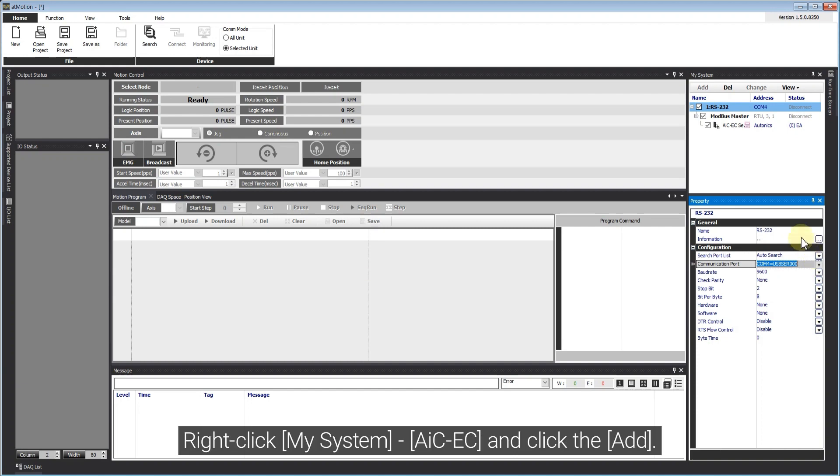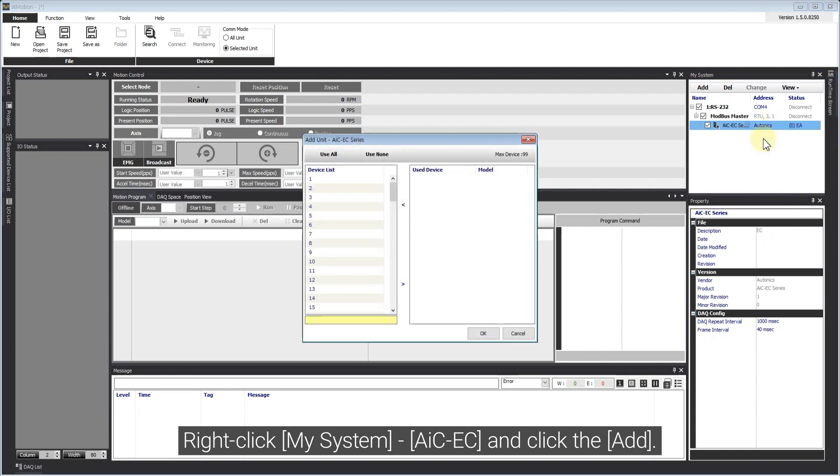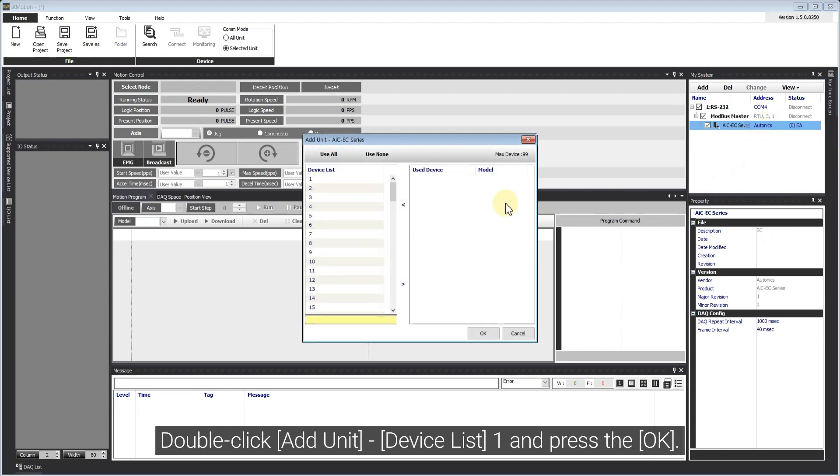Right-click My System AIC-EC and click Add. Double-click Add unit device list number 1 and press OK.